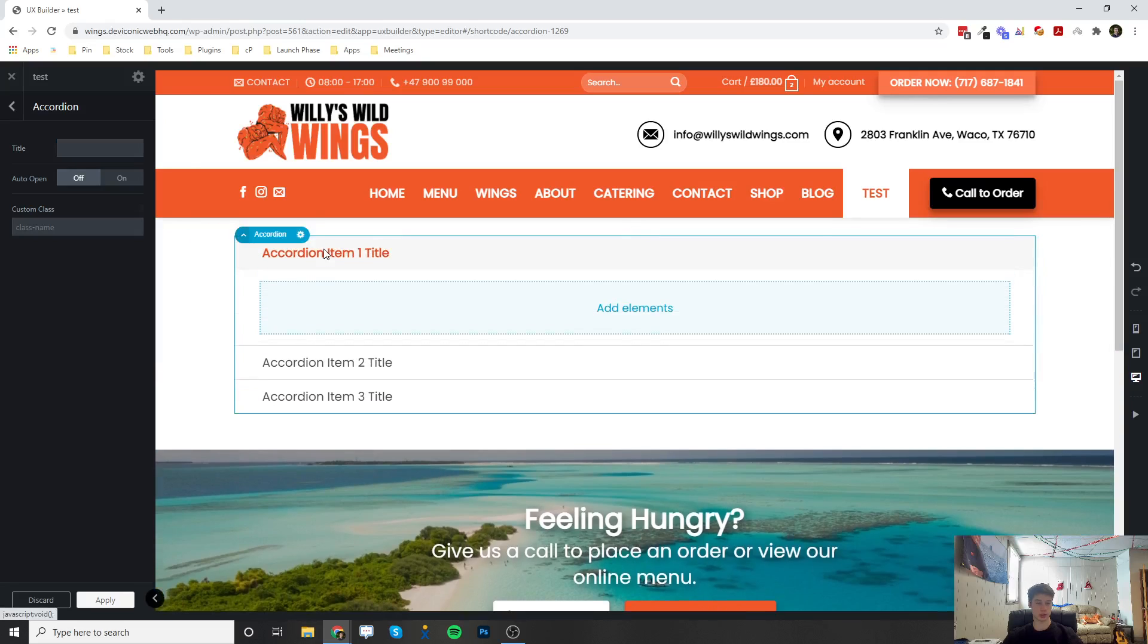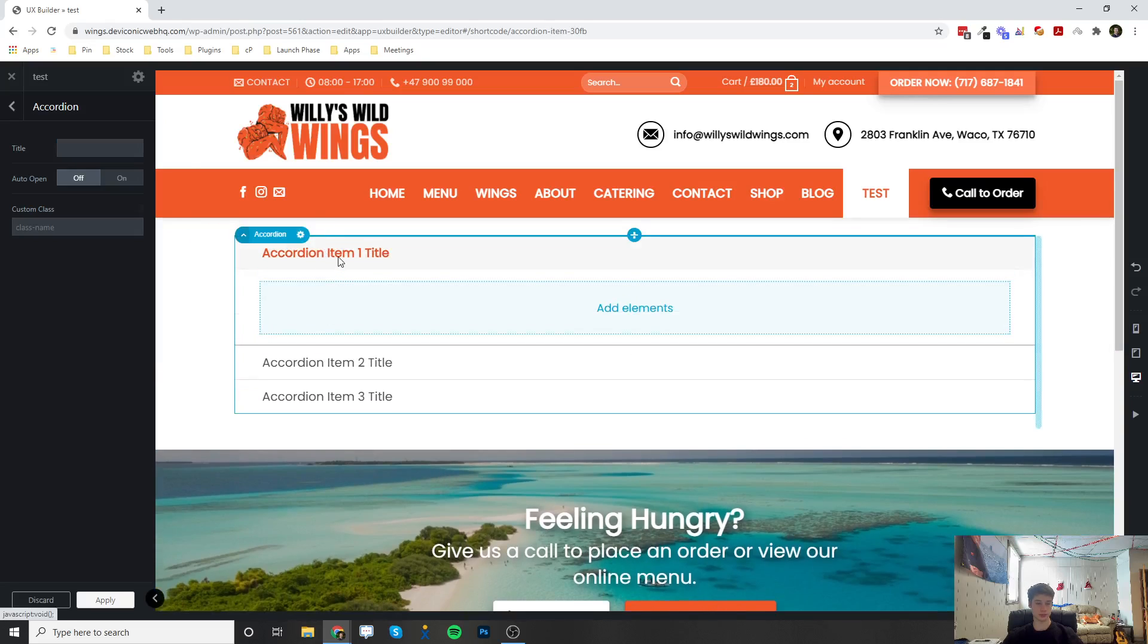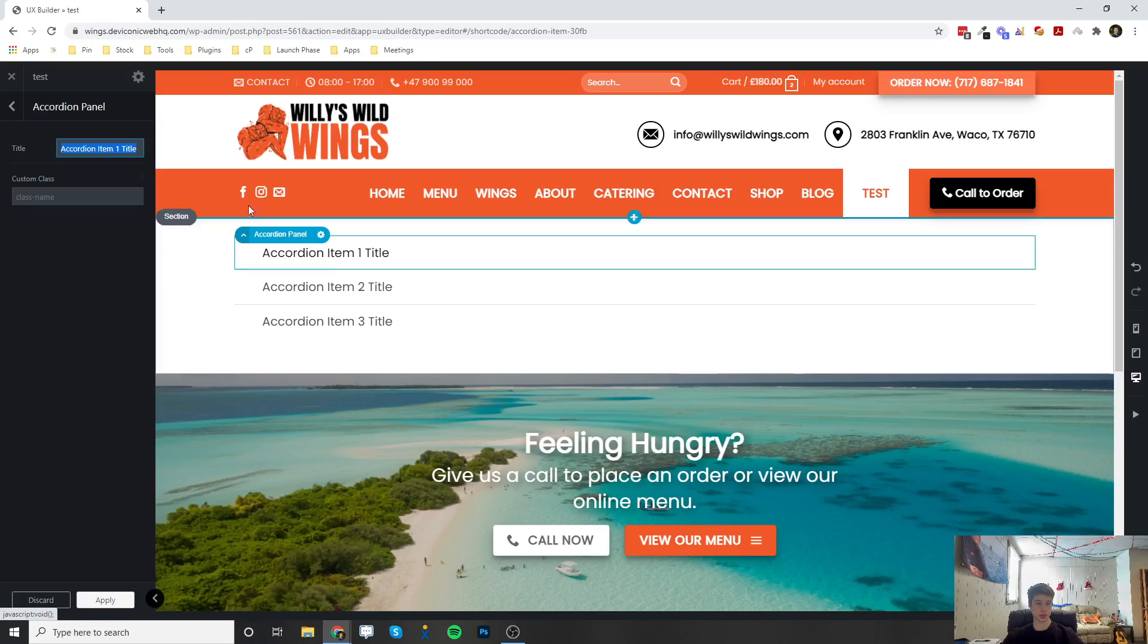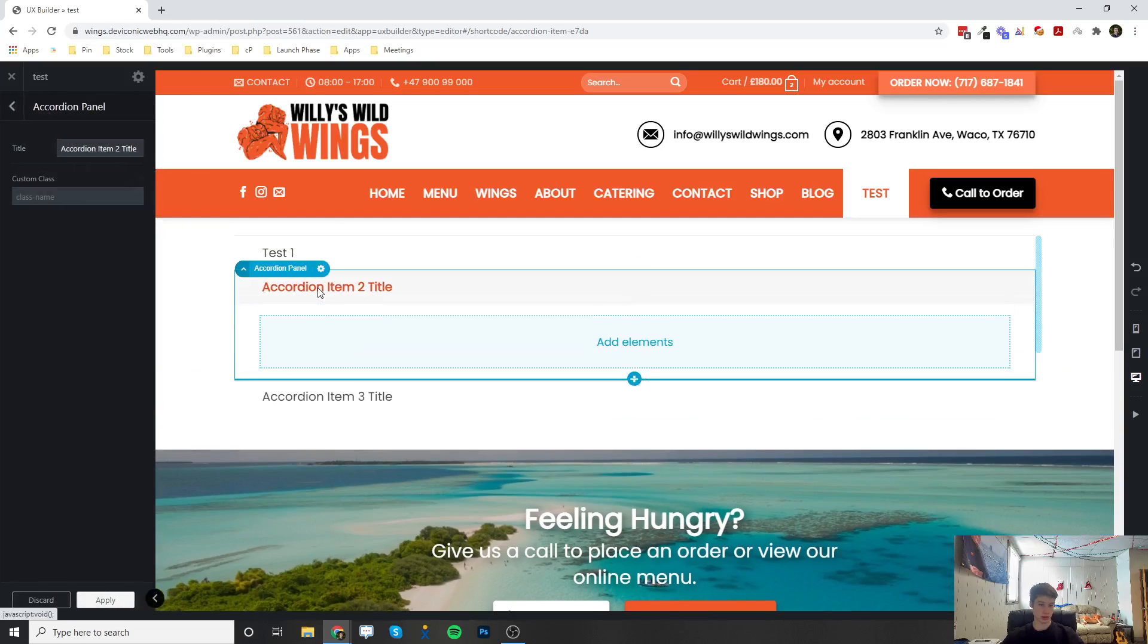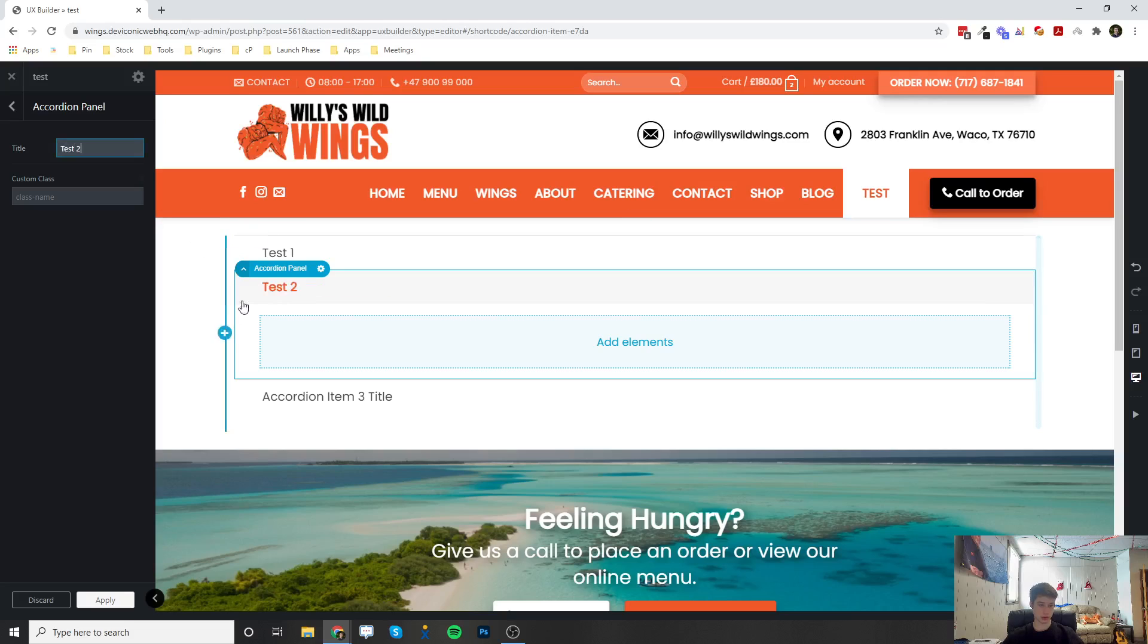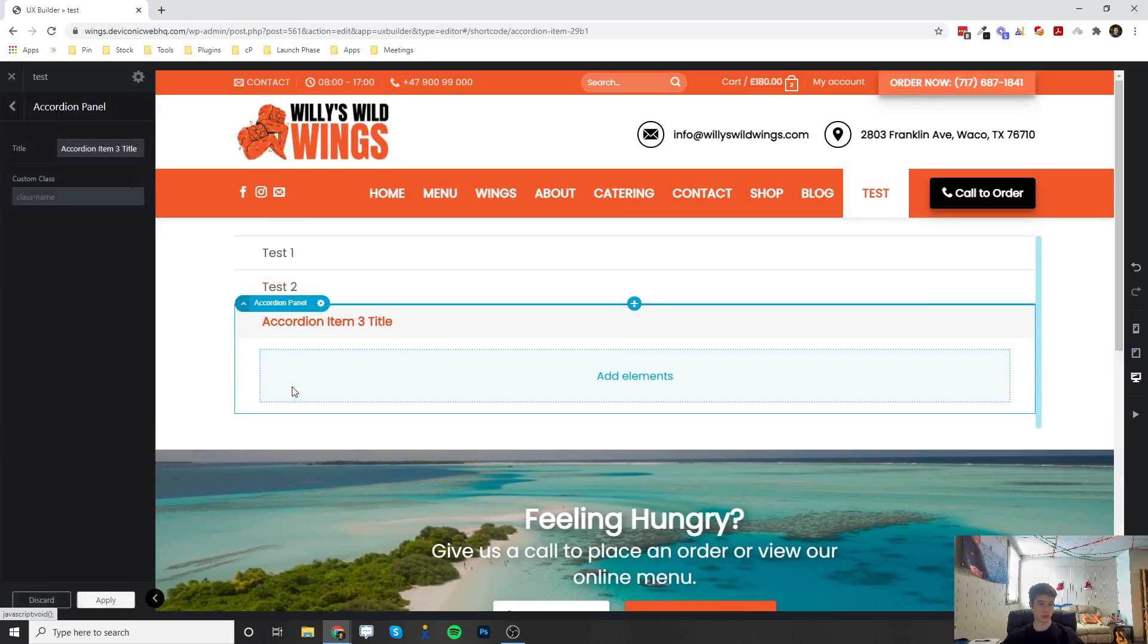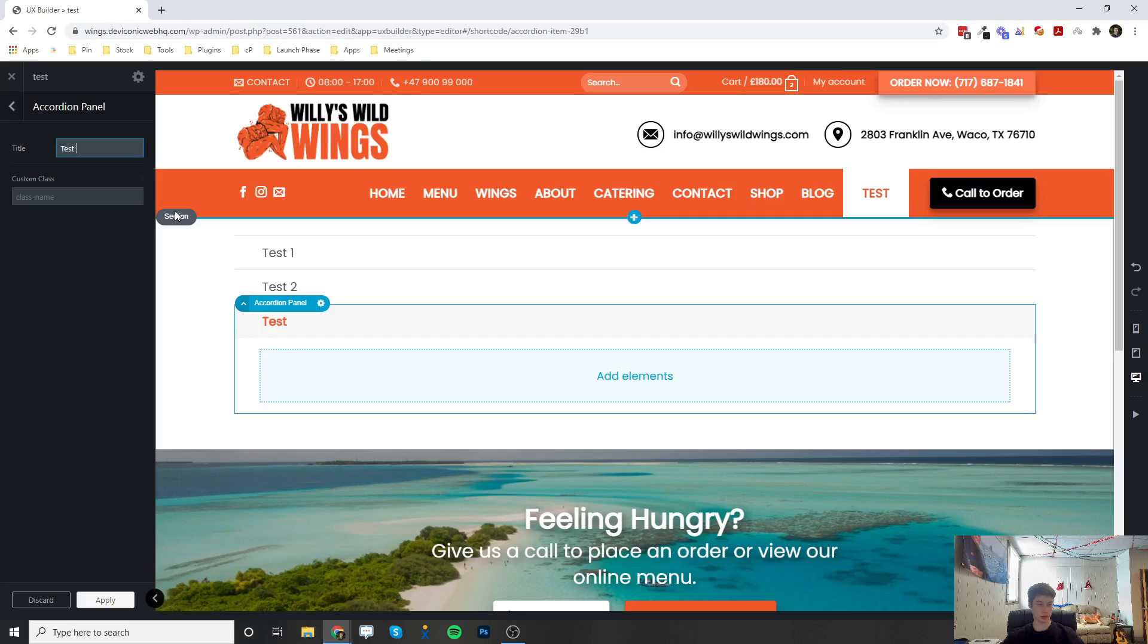And I can click on one of them and then I can change the title of that accordion. So I'm going to do test one, I'm going to click on this one and write in test two, and this one I'm going to write test three.